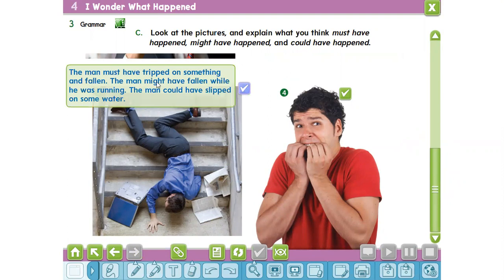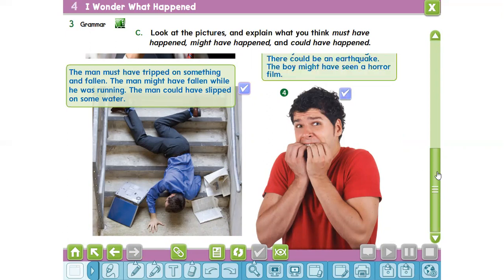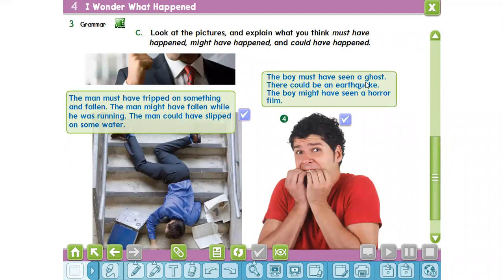The man must have tripped on something and fallen, or the man might have fallen while he was running; the man could have slipped on some water. The last picture: the boy must have seen a ghost; or there could have been an earthquake; the boy might have seen a horror film. Okay, do you understand, my lovely students? Take care of yourself and goodbye!